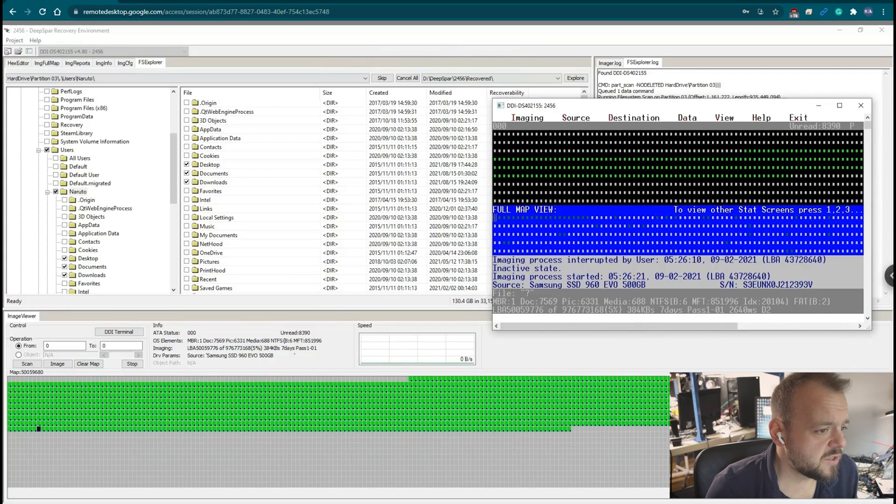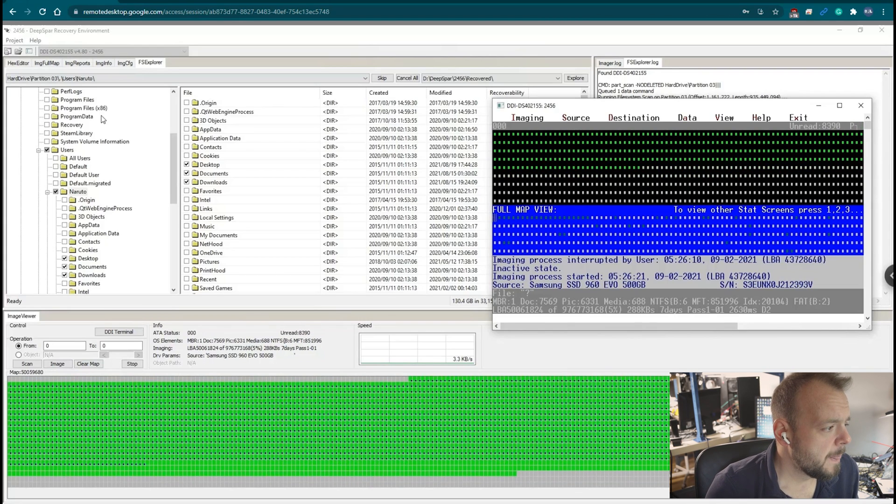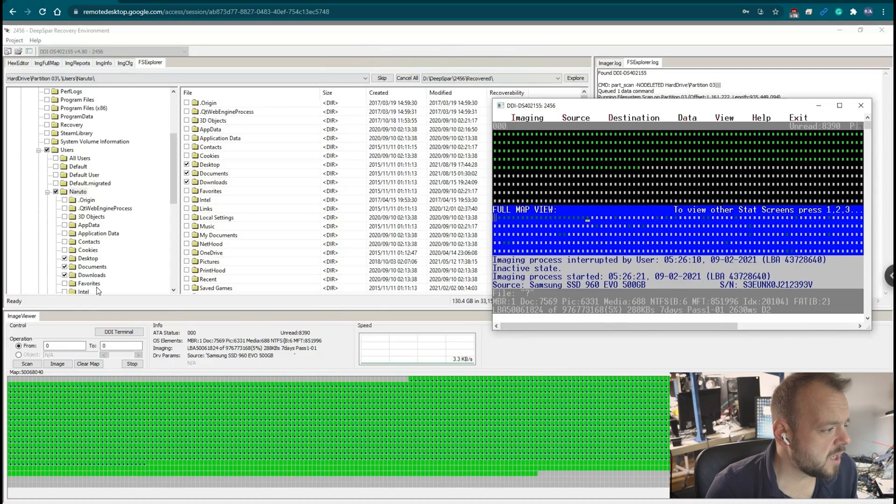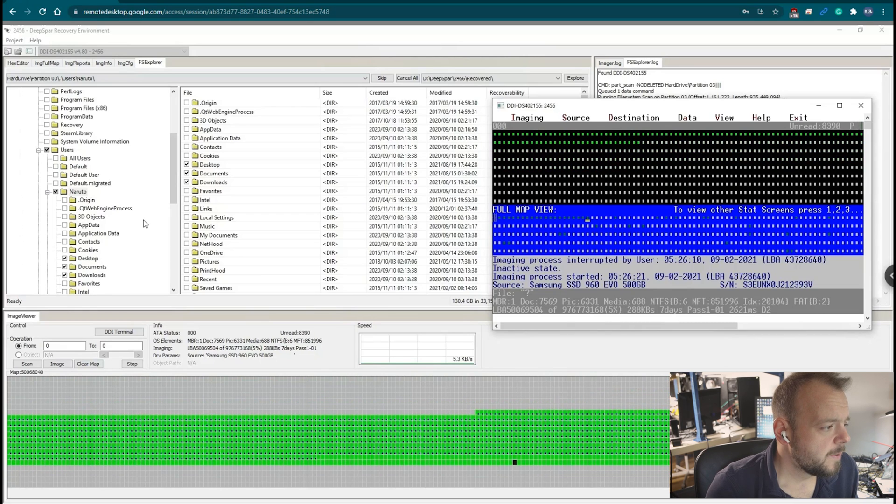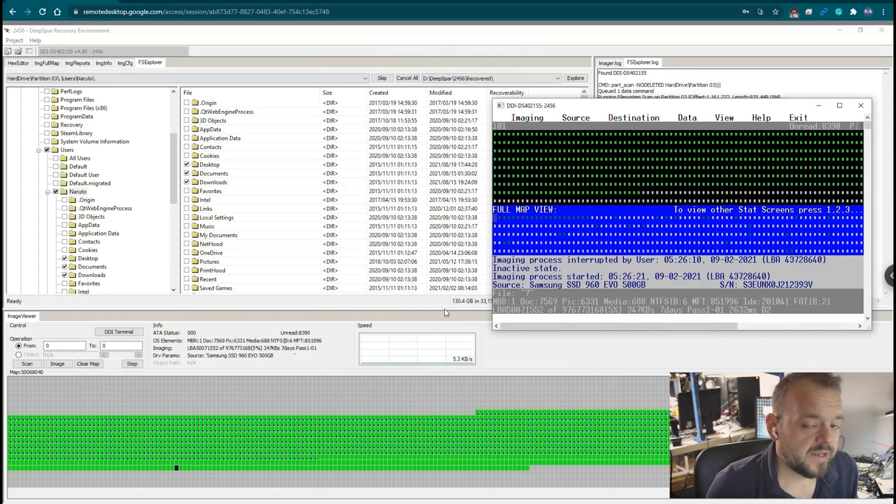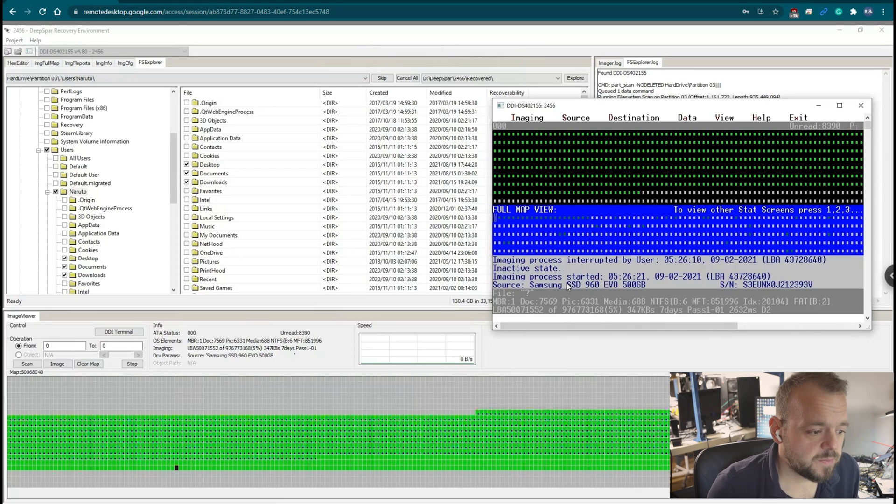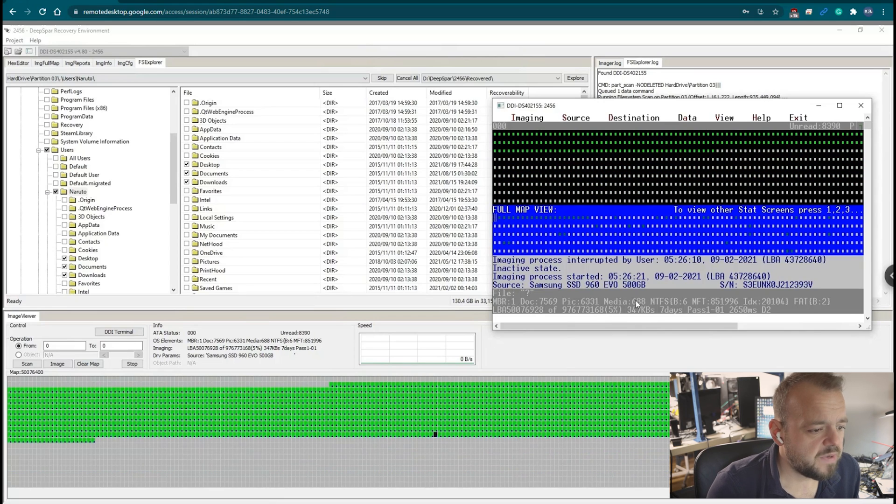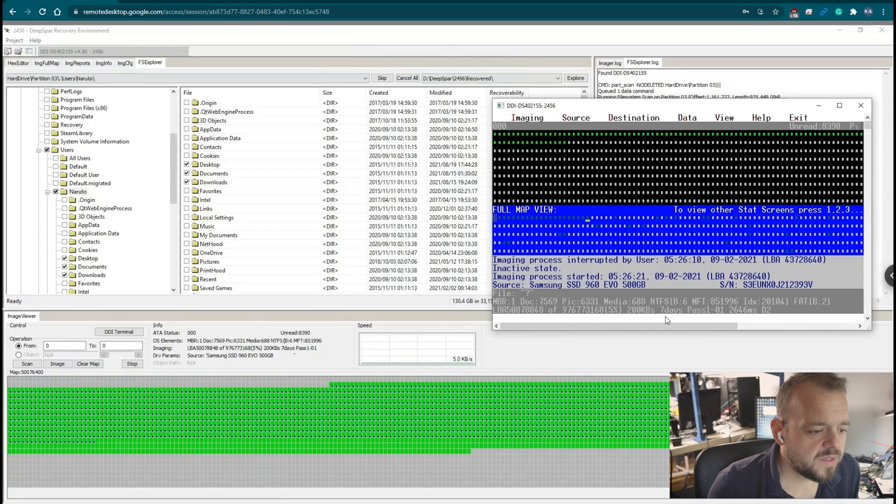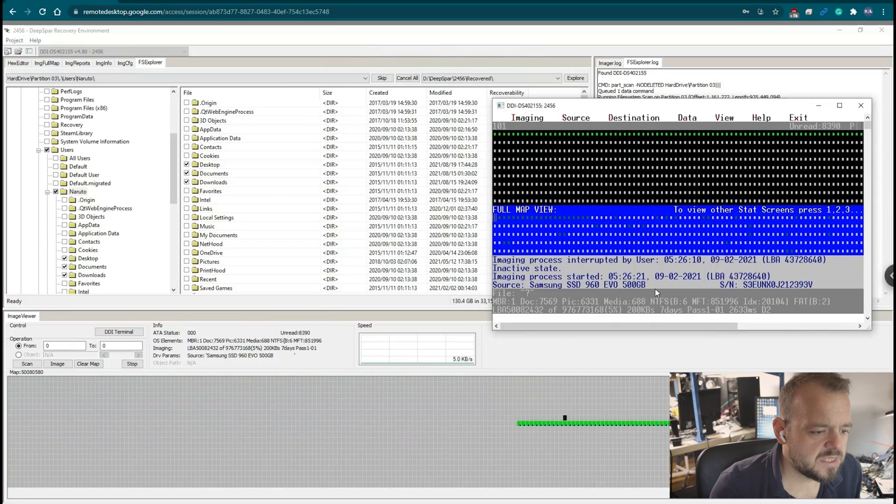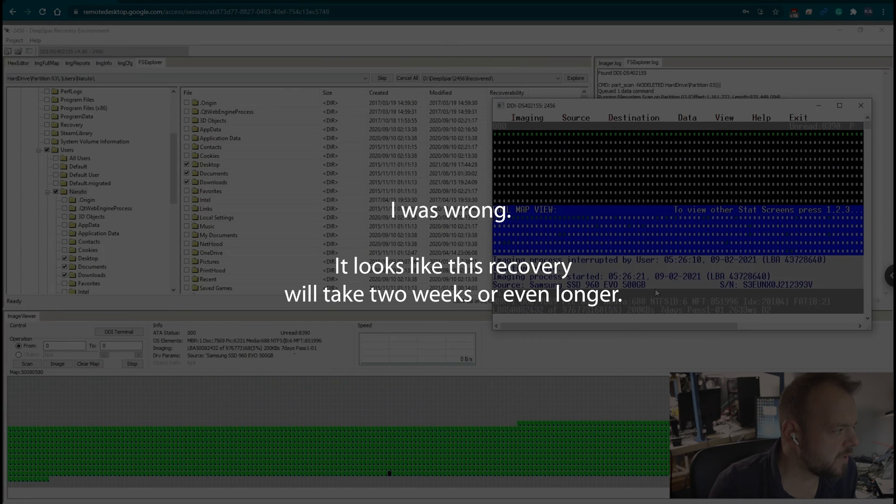So let's go over the settings on this drive. This client only wanted desktop, documents, and downloads. All that data is about 130 gigabytes. Doesn't seem like much, but at these speeds I think it will be done. It says seven days but that doesn't mean it's going to be seven days.